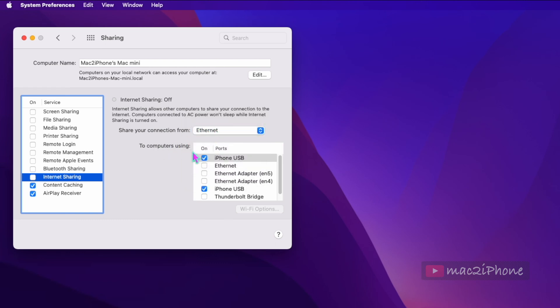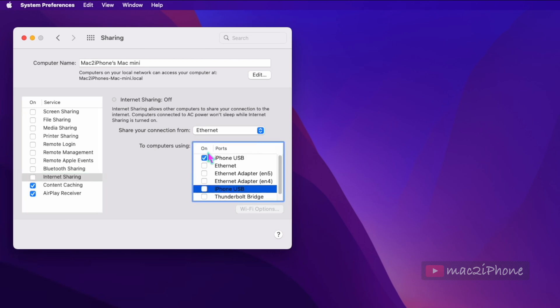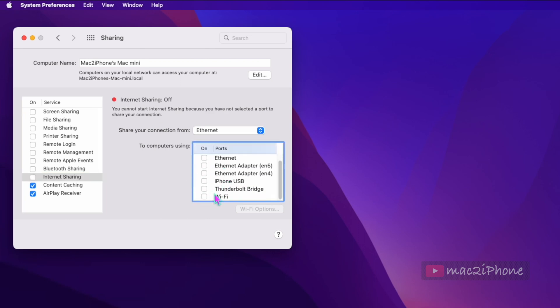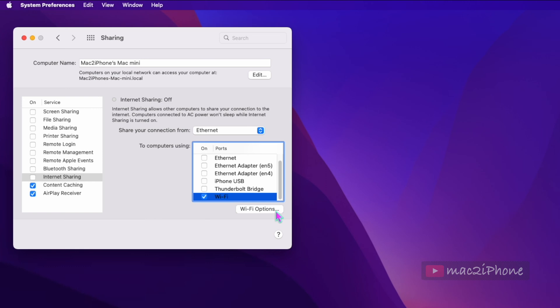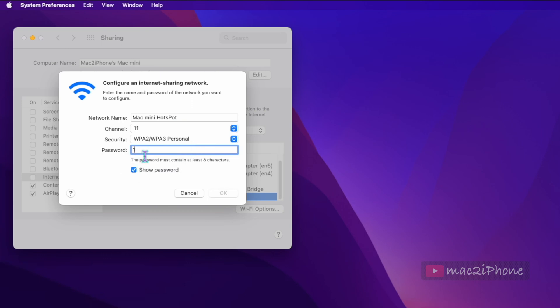And in the to computers using section, I want to share internet over Wi-Fi, so check Wi-Fi only. In Wi-Fi options, you can rename and configure a password to connect your hotspot connection.